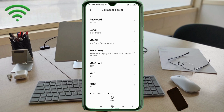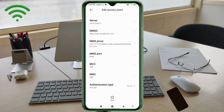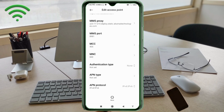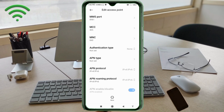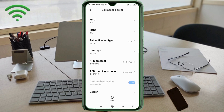MCC: not set. MNC: not set. Scroll down. Authentication type: not set.